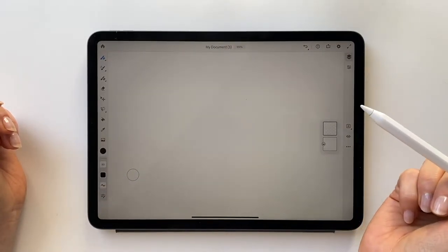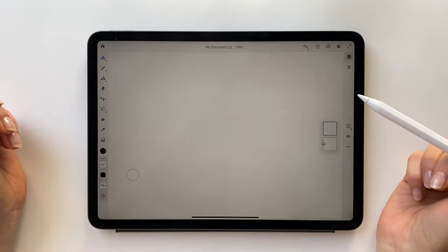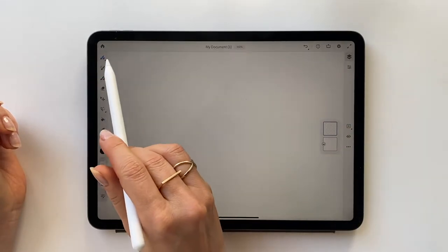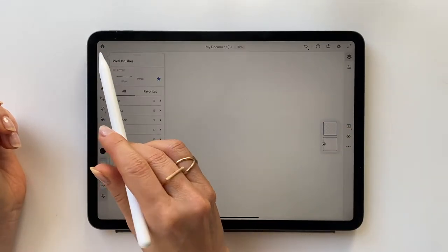Some tools have a small triangle that indicates there are more variations. Keep it pressed to access them.